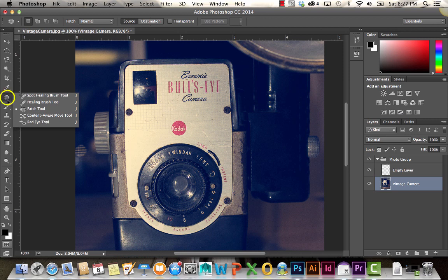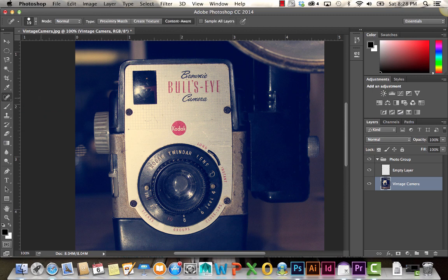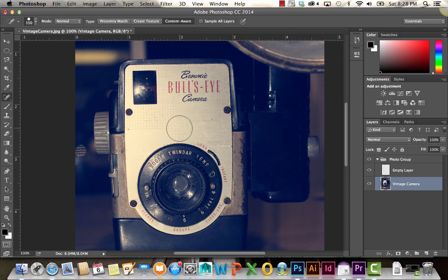Below that, we have some of our other healing tools. The spot healing brush tool is good for getting rid of little areas. You just click, and it automatically pulls from the area around it to cover up that selection.